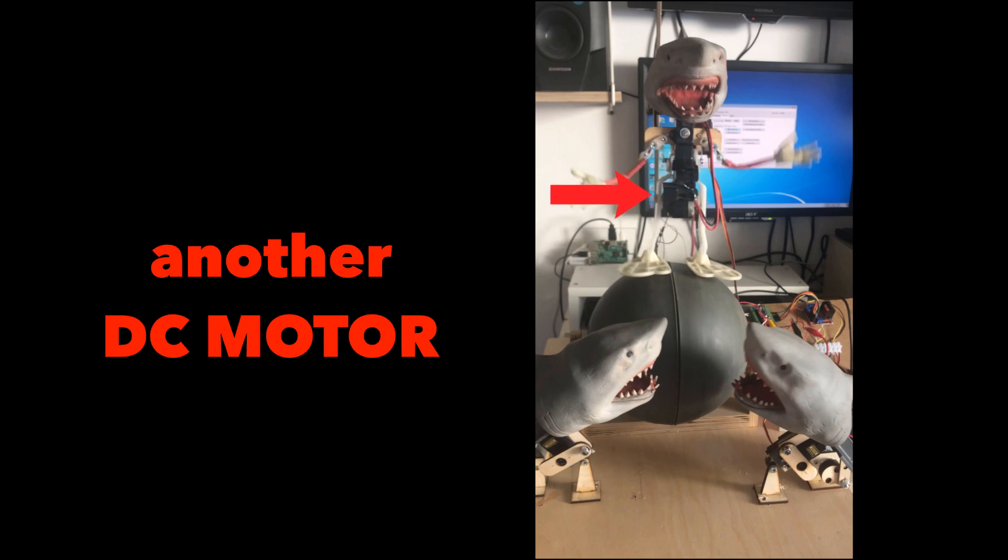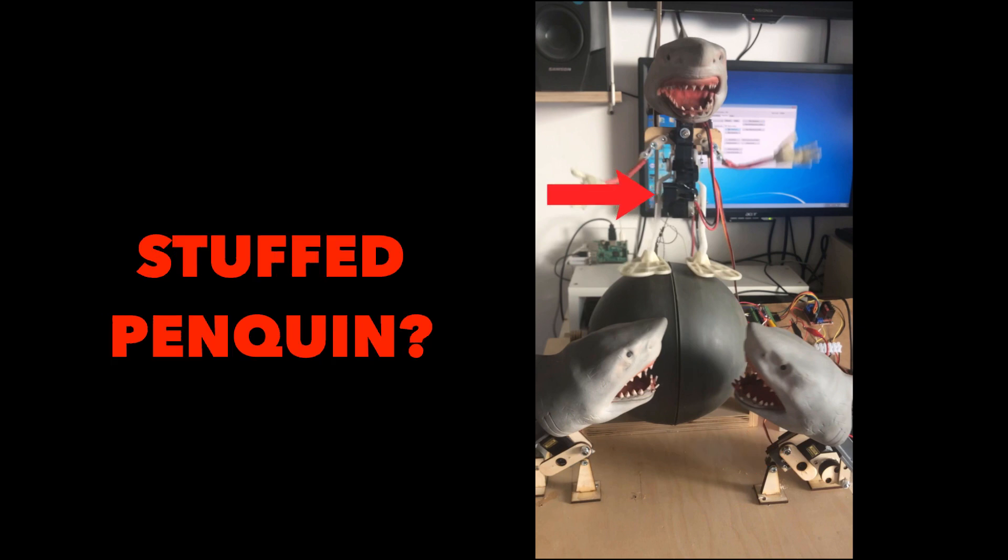Then there's another motor on the figure that walks. That used to be a stuffed penguin that walked, I guess from the feet, or it was a duck. I don't know what it was. Anyways, I took that apart.